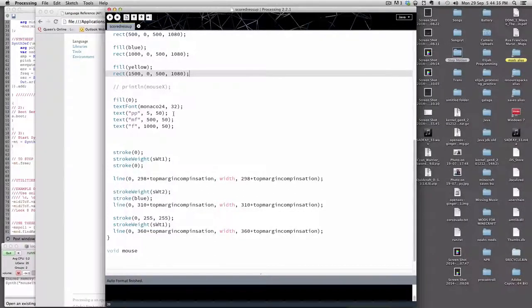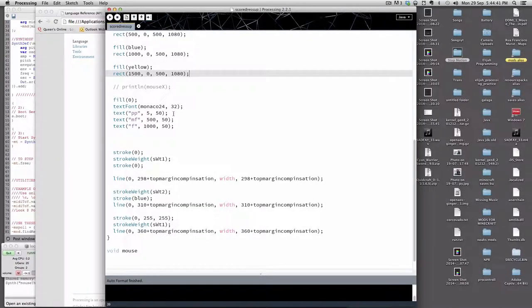Welcome to part four of the dress-up tutorial. We're going to get a little bit fancier in this tutorial and show you some animations and different ways of doing things to respond to your mouse, for example.